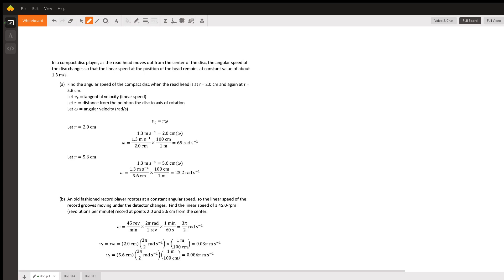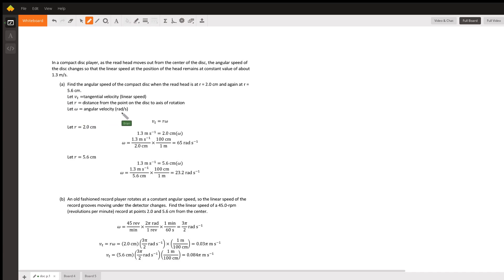For problems like this involving uniform circular motion, I'll give you the equations first and then a visual as to why this makes sense. We're going to let vt equal the tangential velocity, also known as the linear speed. r is the distance from the point on the disc to the axis of rotation. Omega — this w-looking character — is the angular velocity in radians per second.